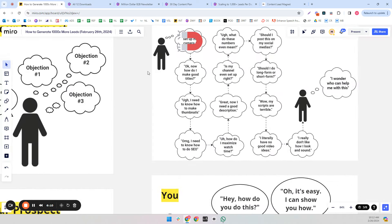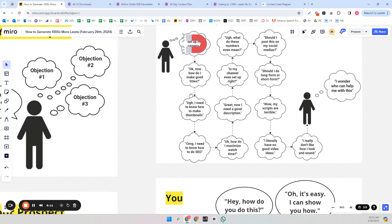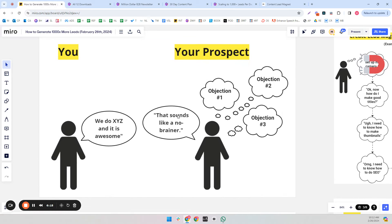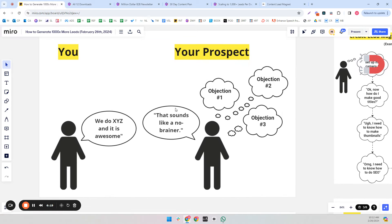But since you didn't solve all of these objections at scale with your lead magnets, in this situation, objection one: how do I make thumbnails? Number two: my scripts are terrible. Number three: I have no ideas. You're not going to be able to—no one's going to hire you to edit their videos if they don't have any videos because they don't have any script ideas or video ideas in general.